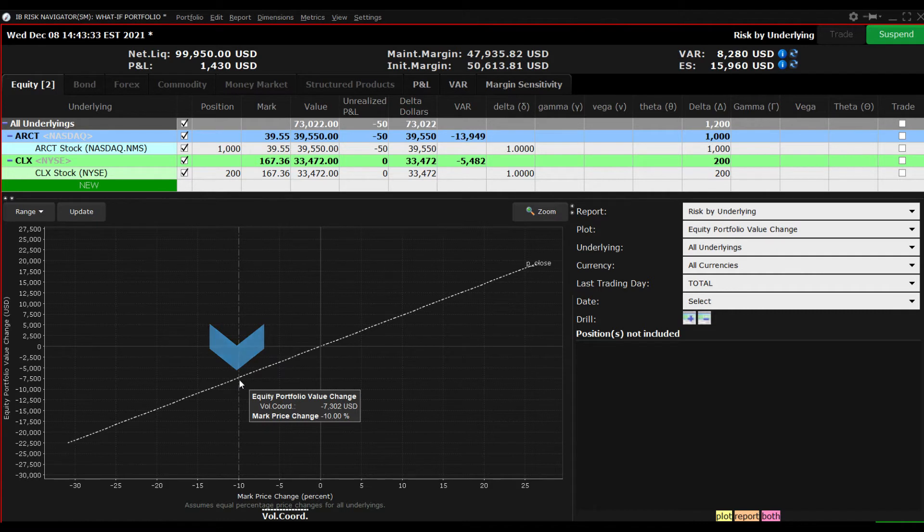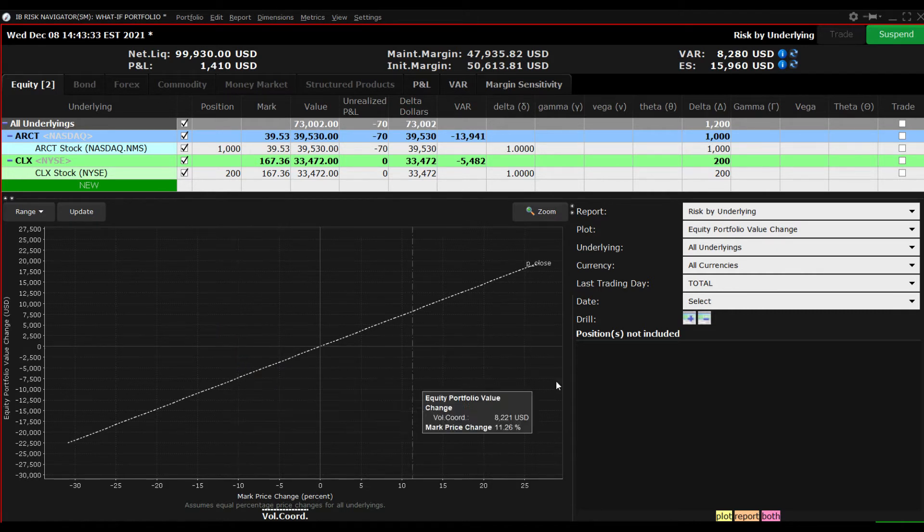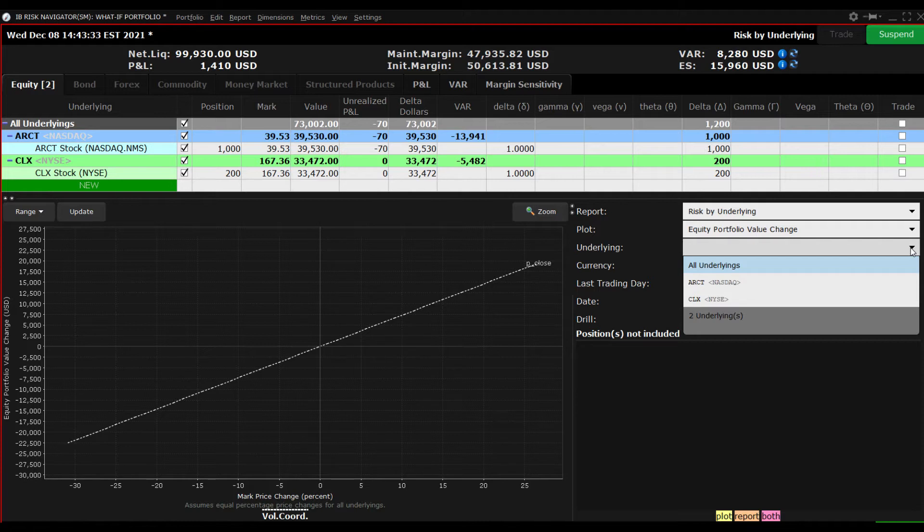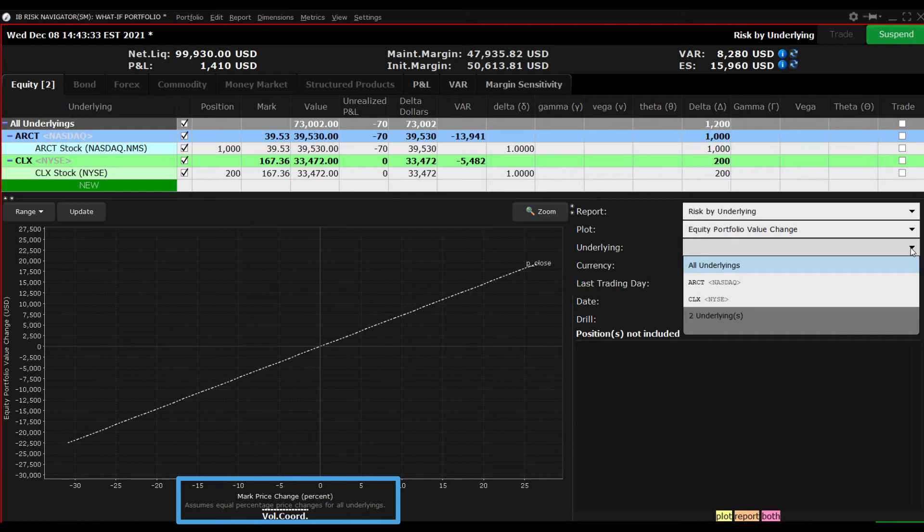To isolate a single position, look at the report selector and, from the underlying menu, click the dropdown menu to reveal the underlying position symbols. Before selecting one of the positions, you can see from the plot viewer that the lower axis measures the percentage change in the broad market.